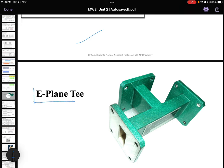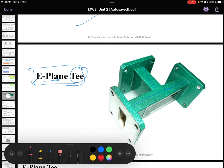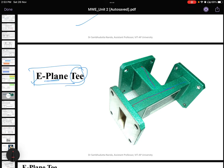The first type of waveguide is the E-plane T. It is called E-plane T because it has three parts: E, plane, and T. You can see that it looks like a T-structure, and that is why it is called a T. Now we are going to understand why it is called an E-plane T.